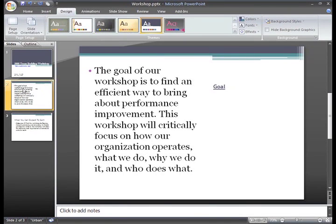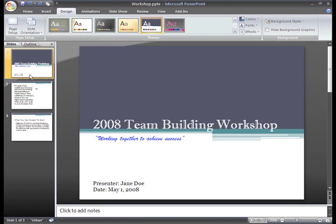If you're happy with the way a theme looks when you apply it to your slides, you are finished formatting your presentation with just that one click. Sometimes you may not find a theme that is exactly what you had in mind, but if you choose one that gets you close to what you want, then you can change the theme's colors, fonts, and effects individually. I'm pretty happy with this theme, but I want to show you how you can change the individual components.